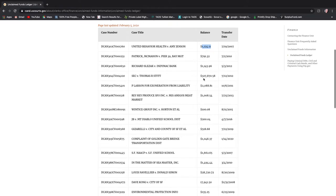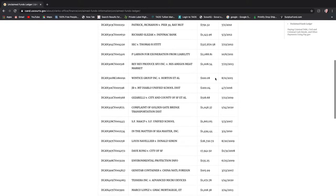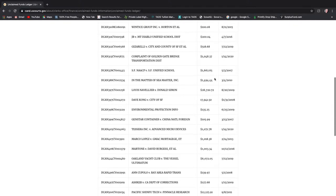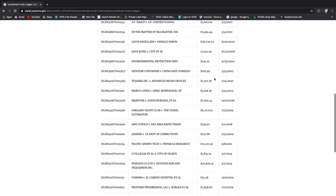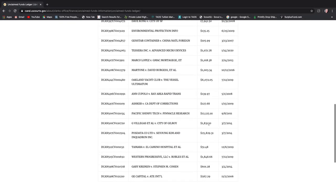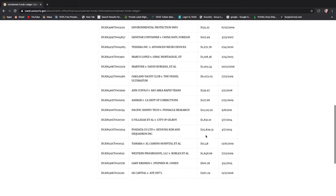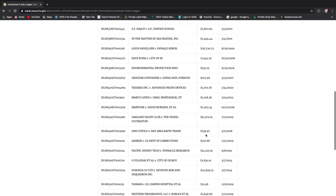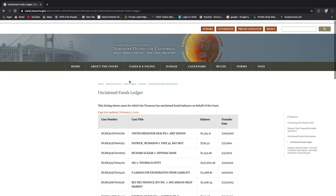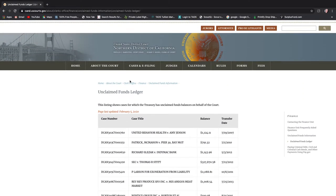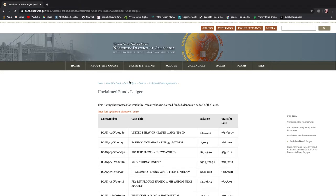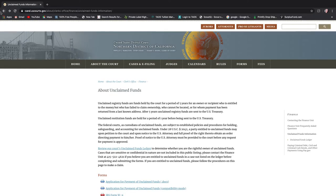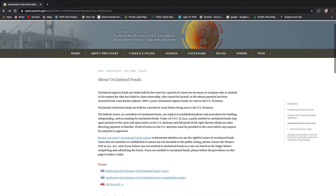And so some of these are like smaller amounts but some of them are larger. There's one here that's $25,000. So this is not a long list but again this is only one district and if this is here I'm wondering if other states have it as well.